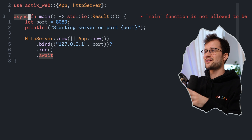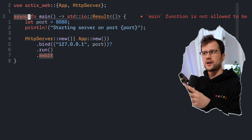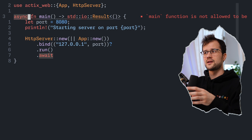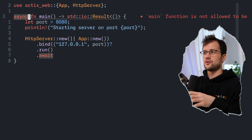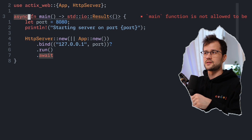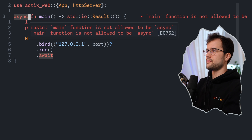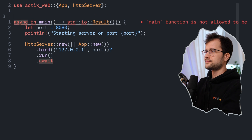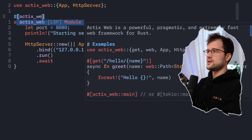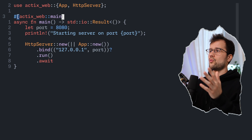I'll make a whole series about Rust concurrency features. For now, you can think of async/await like the typical async/await or promises in JavaScript. Currently we have an error saying the main function is not allowed to be async. To fix this, we use an Actix macro — we define it as actix_web::main.